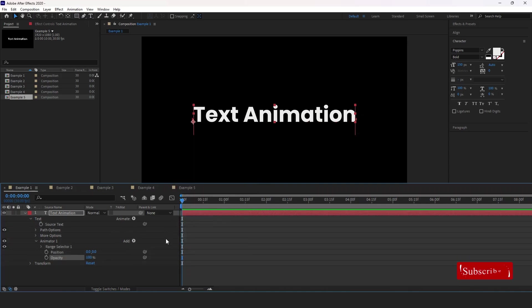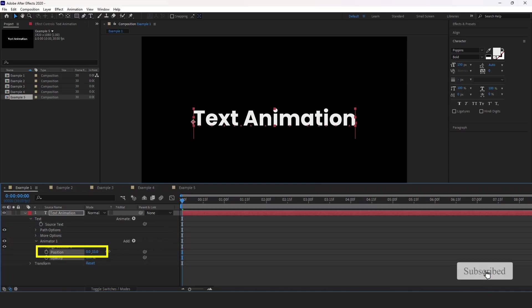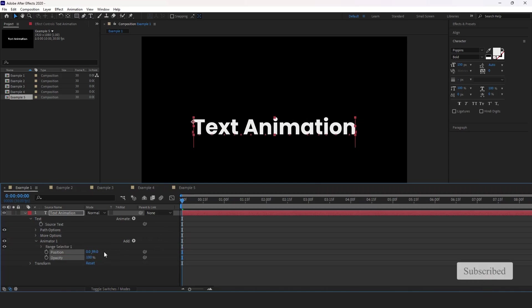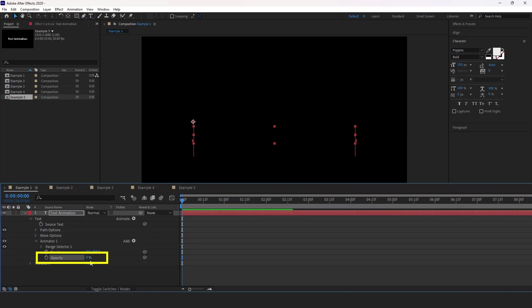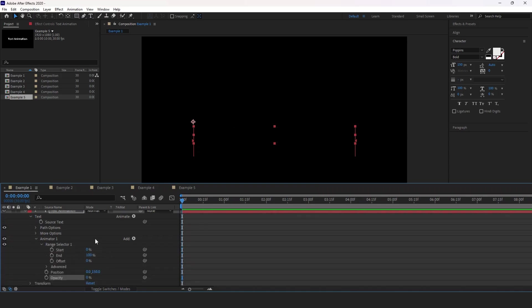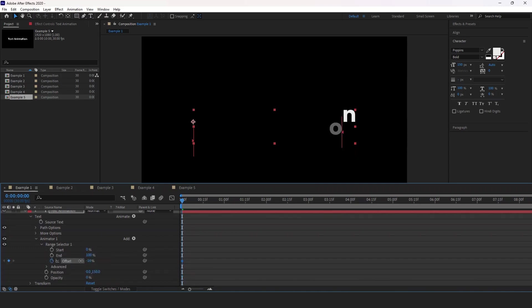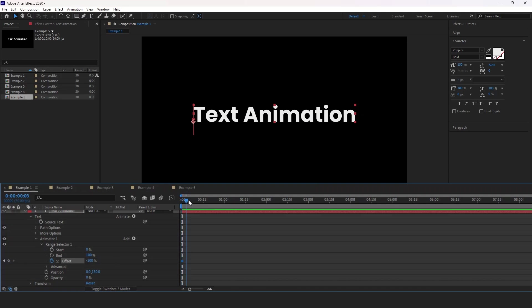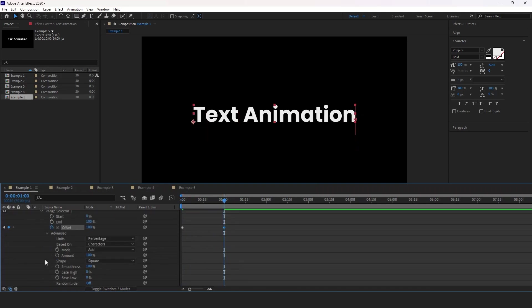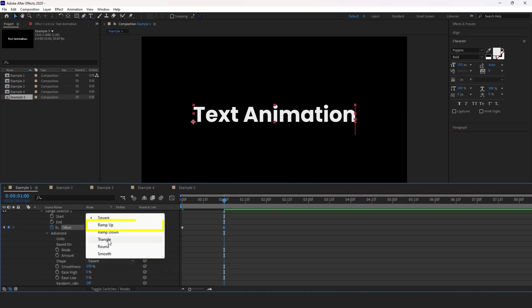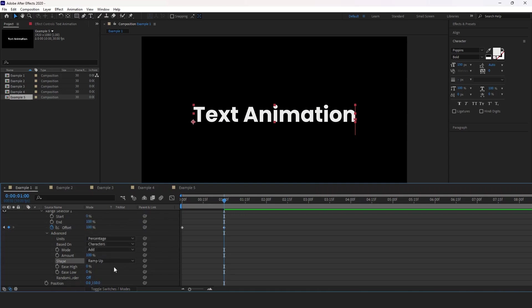Now to bring the text down, we're going to increase the second position value to like 150. And then we're going to set opacity to 0%. Let's expand the range selector. Make sure you are at the start of the timeline. Create a keyframe for offset by clicking the stopwatch and set it to negative 100%. Move one second forward and set it to a positive 100%.